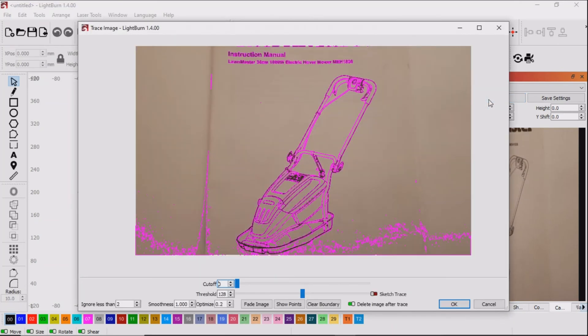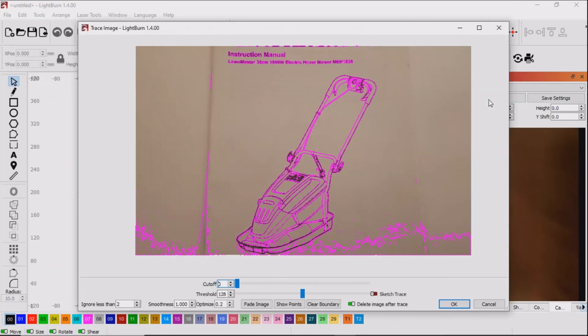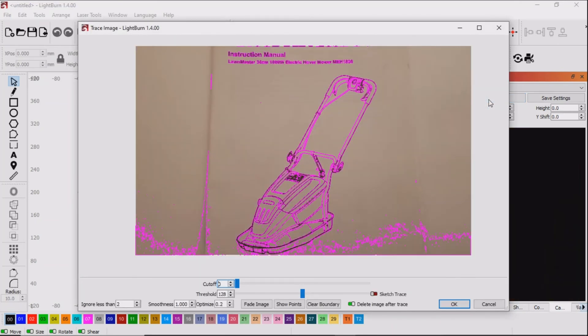Once you're happy click trace in Lightburn. You will be presented with the tracing screen with the item ready to be traced.